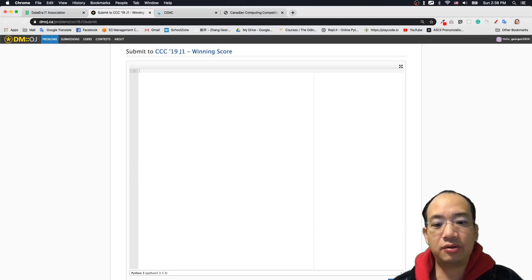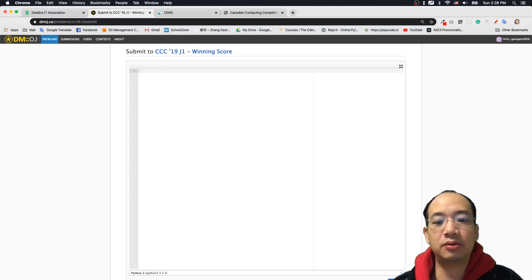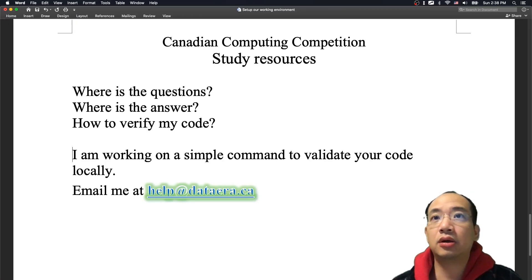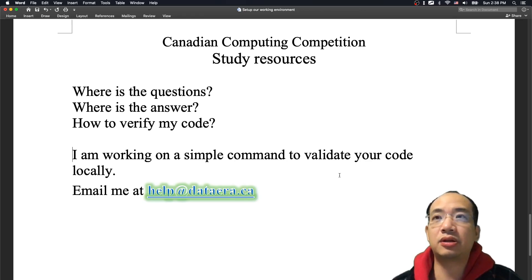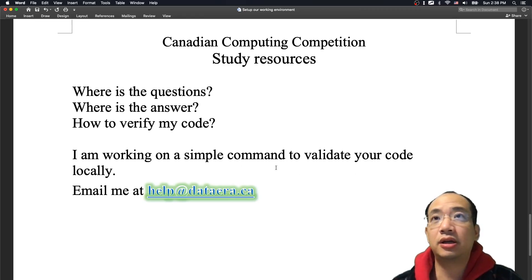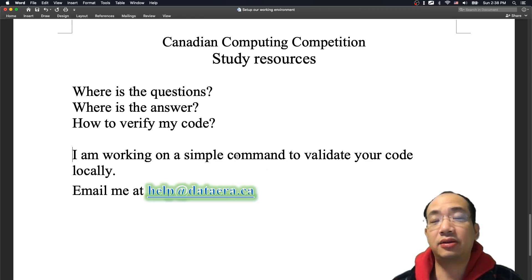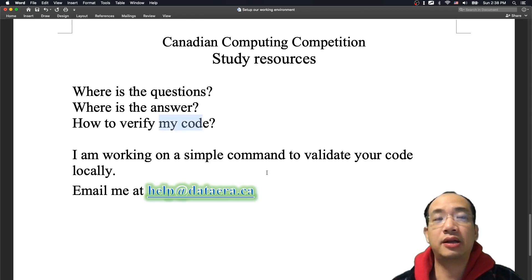Just let you guys know, I'm working on a local symbol command. So somehow later, we can just execute the command in your machine. And then you can verify your question and your code. And that's it for today.